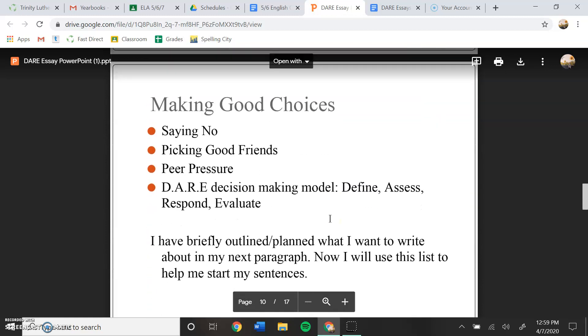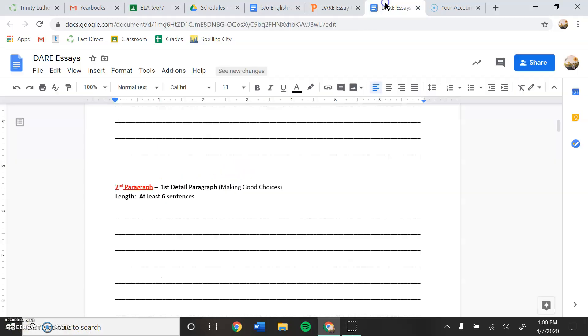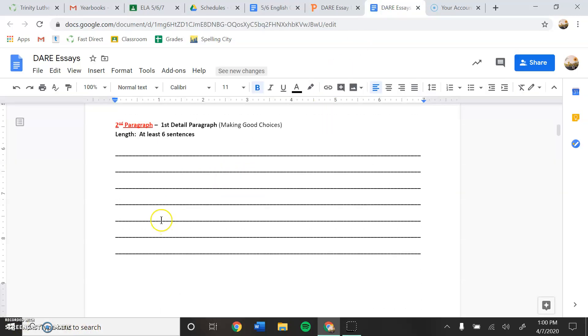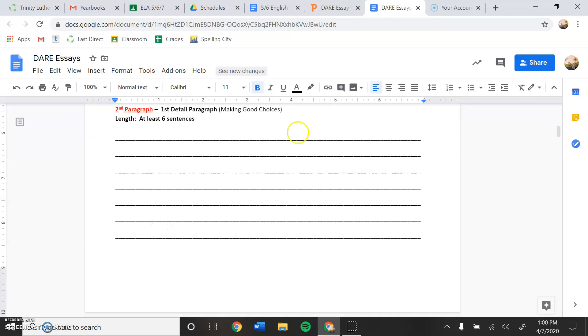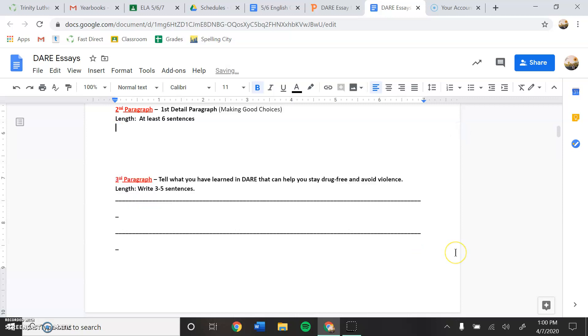So this is the paragraph, or this is the examples and the points that she wants to talk about in her paragraph. So you are going to decide what points you want to talk about when you're talking about making good choices. So let's delete these lines here and then we can start typing our three points here.